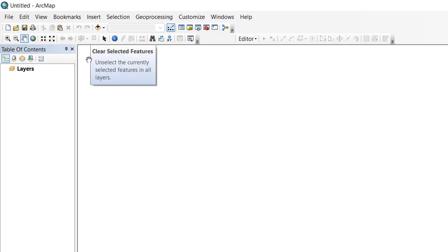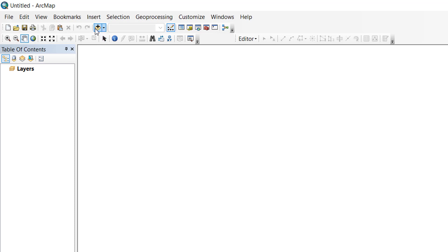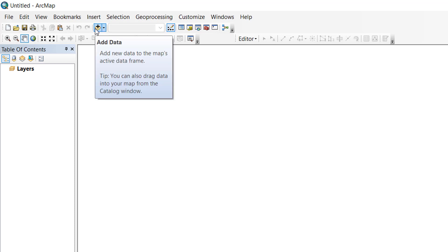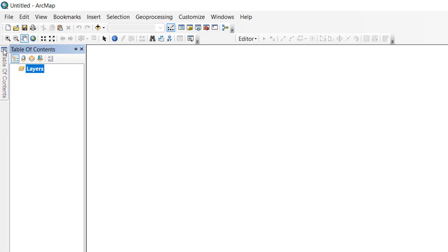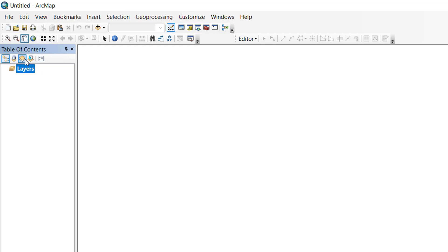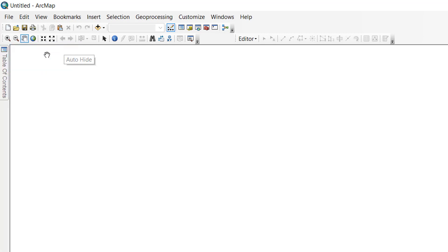important icon that you'll be using most of the time is the add data icon. Next is the table of contents. This is the table of contents bar - you can either hide it or open it.